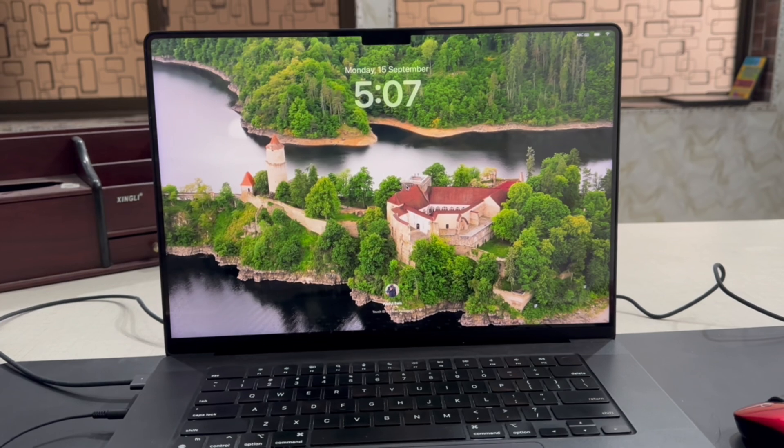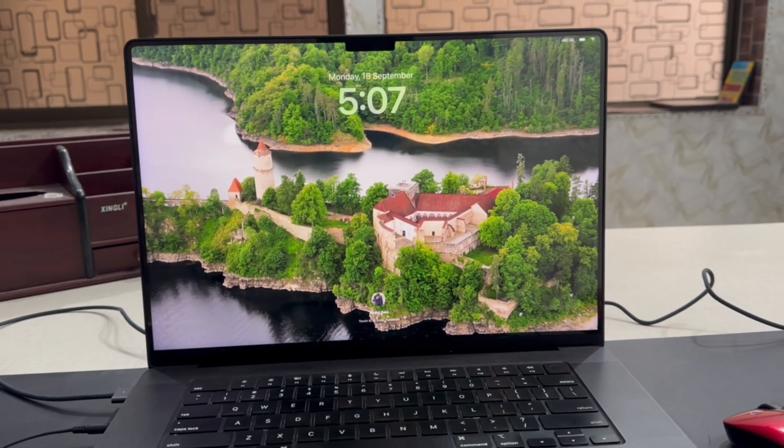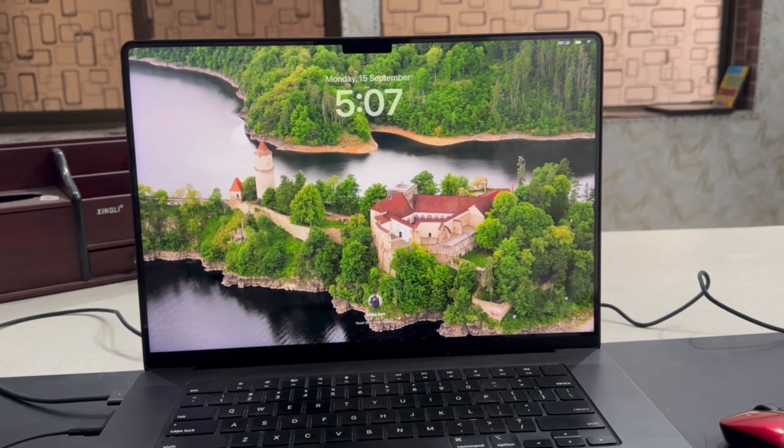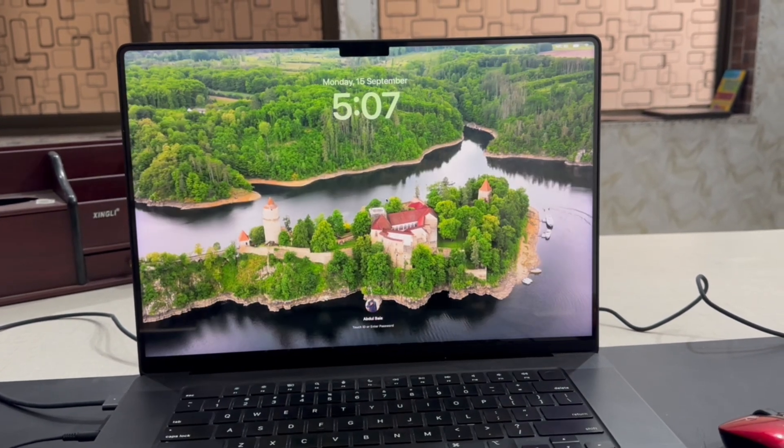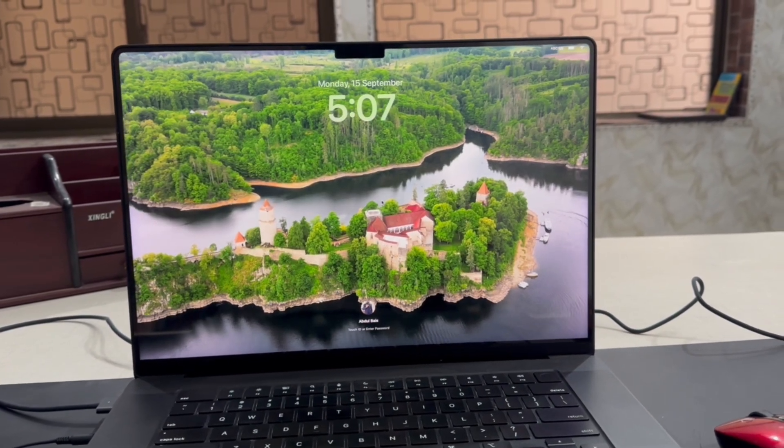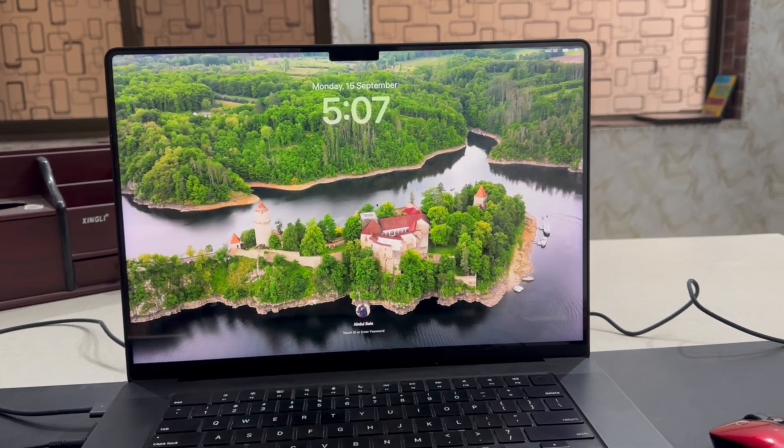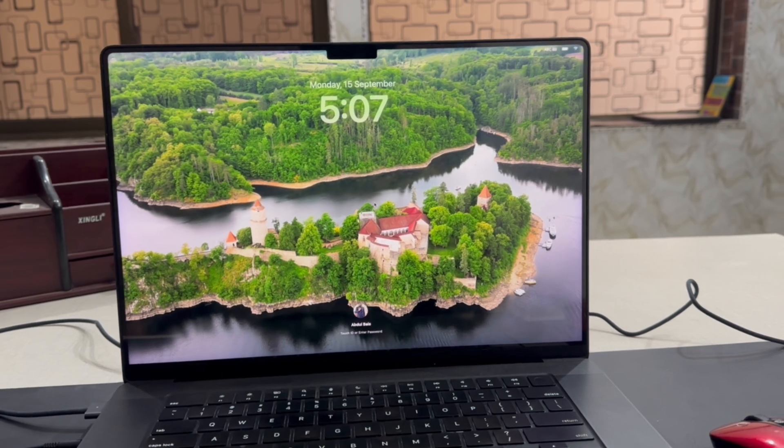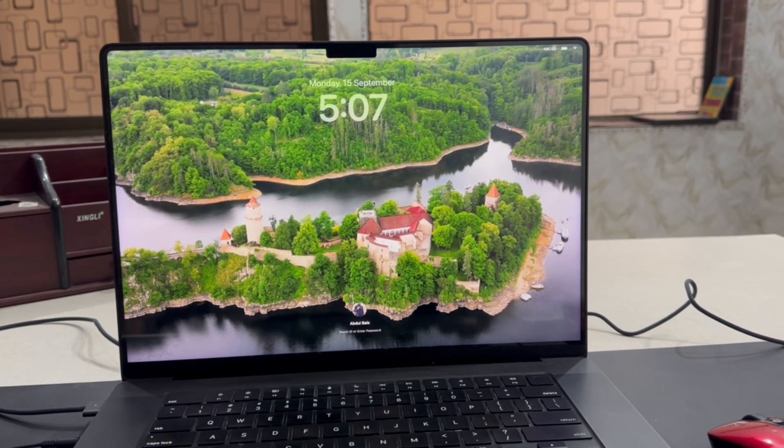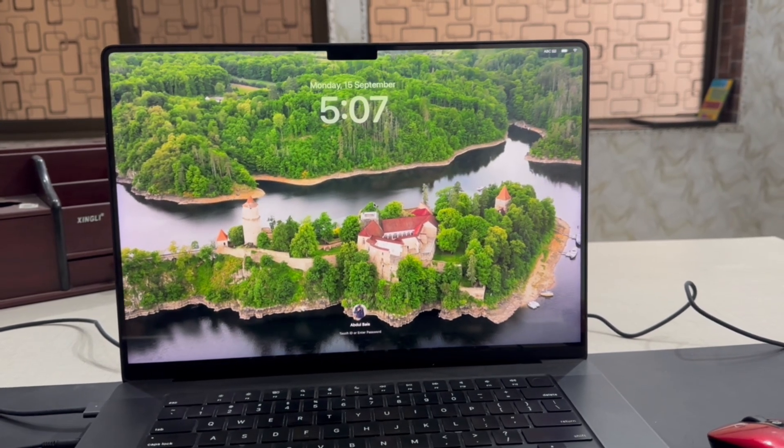As you can see here, our custom live wallpaper has been uploaded. It's looking good.